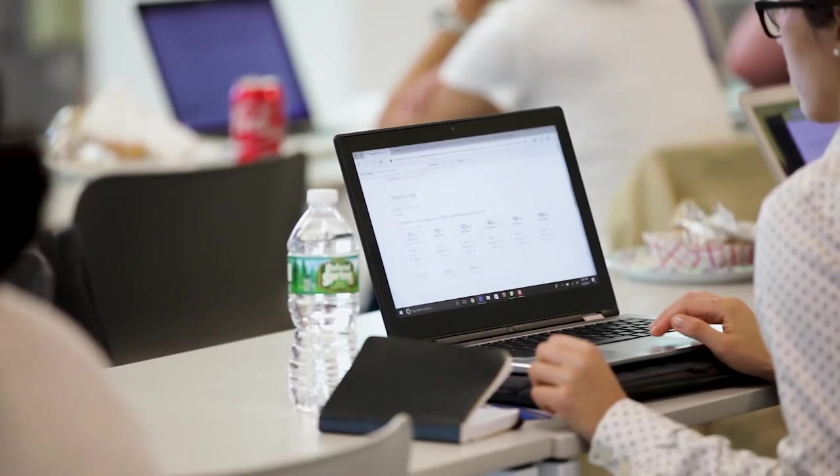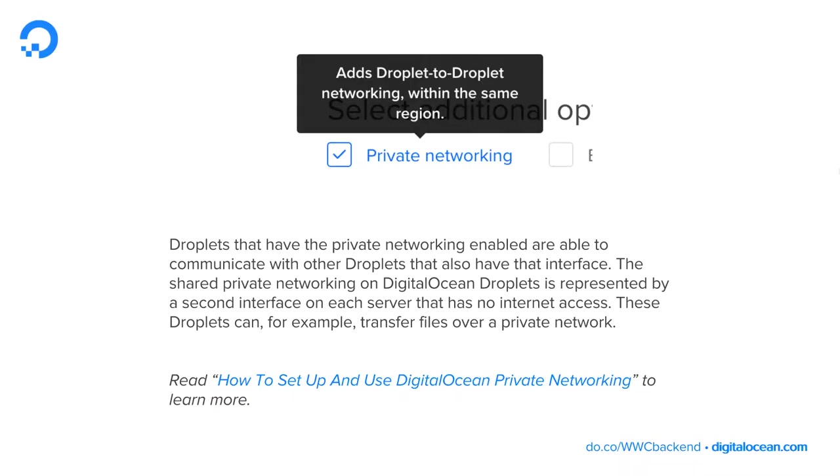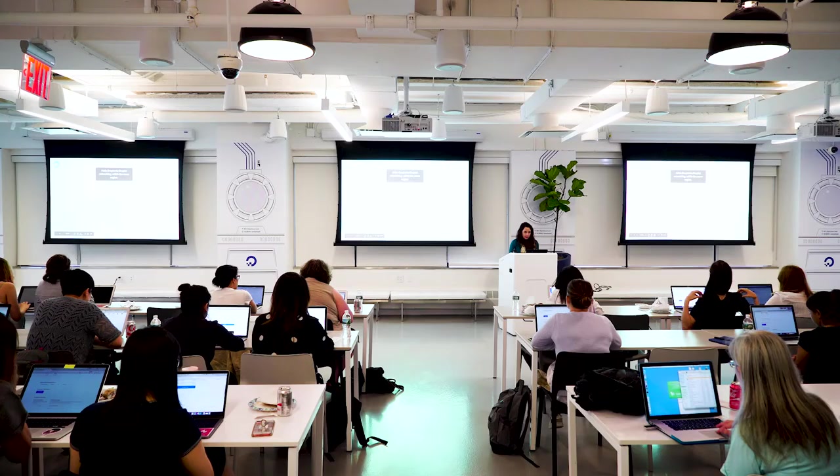Below that we have additional options, which I'll go through quickly so you understand what they're about. Private networking — we don't need to worry about this too much right now because we're just doing a single node. But it enables droplets to communicate with each other on a second interface that has no internet access, allowing you to send files securely from one droplet to another. I've linked out to all the relevant tutorials in the slides if you're interested.